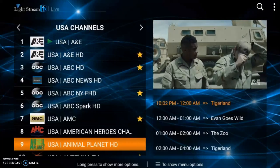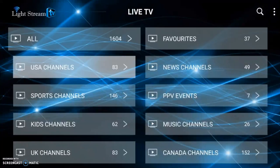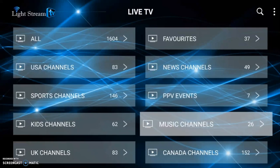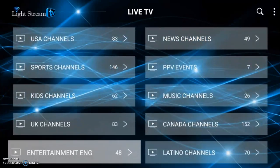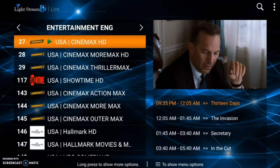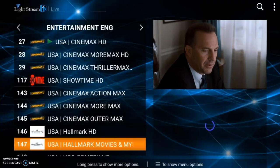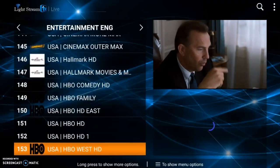There are so many things here — pay-per-view events, music channels, kids channels, sports channels. One of my favorites is the Entertainment ENG, which is English. This is where you would find all of your premium channels like Cinemax, Showtime, HBO, and Starz — all that good stuff is here.